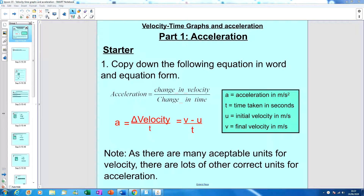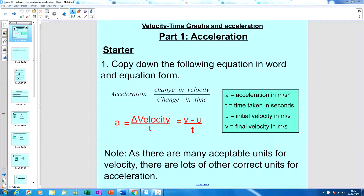Welcome to the latest video in your forces module. I'm going to talk about acceleration and velocity-time graphs — how to work out acceleration, what it is, and how to figure it out from a velocity-time graph. We'll also do some practice. The first thing to remember is that a velocity-time graph is not the same as a distance-time graph, so there are slightly different rules.